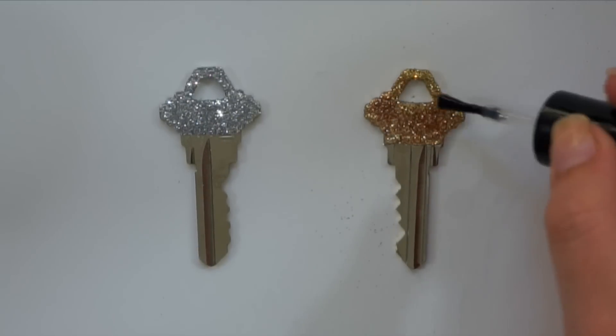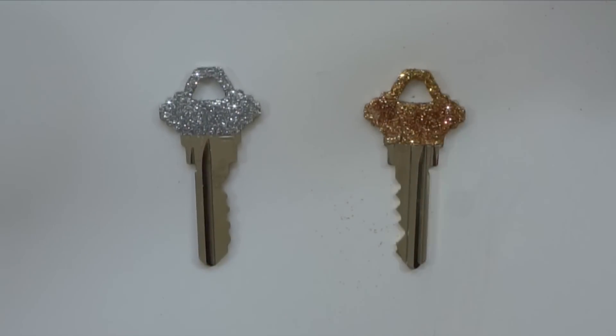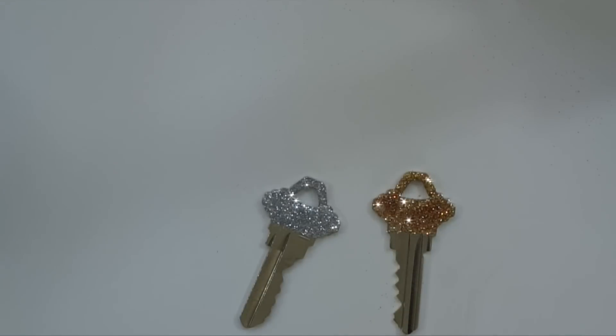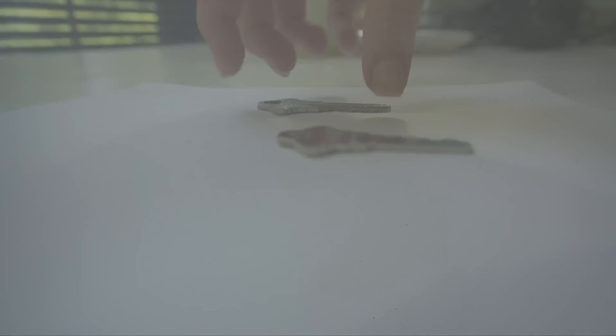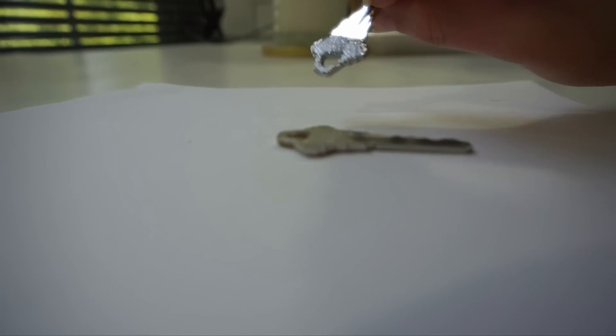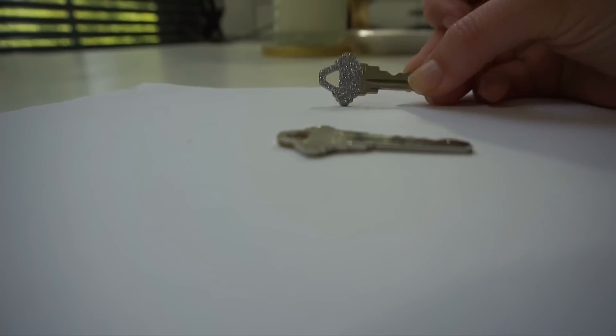Be sure to allow this side of the key to fully dry before moving on to the back. When your keys are completely dry, you can flip them over and follow the same steps on the other side.